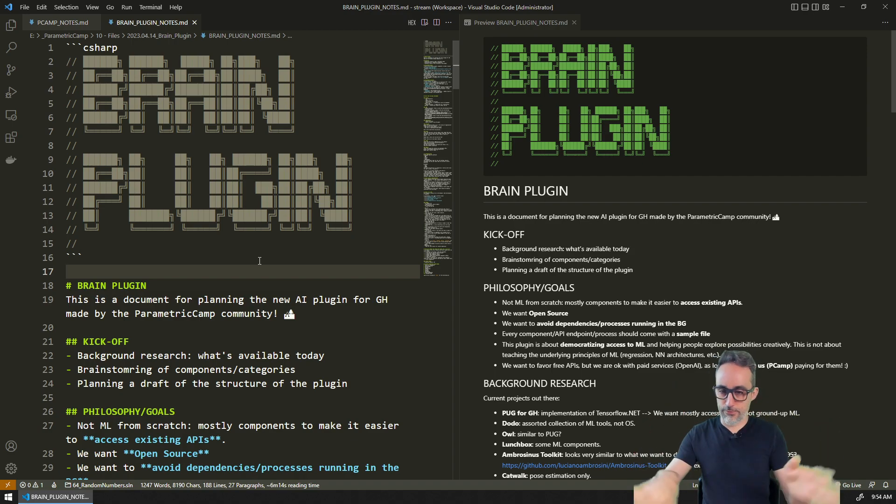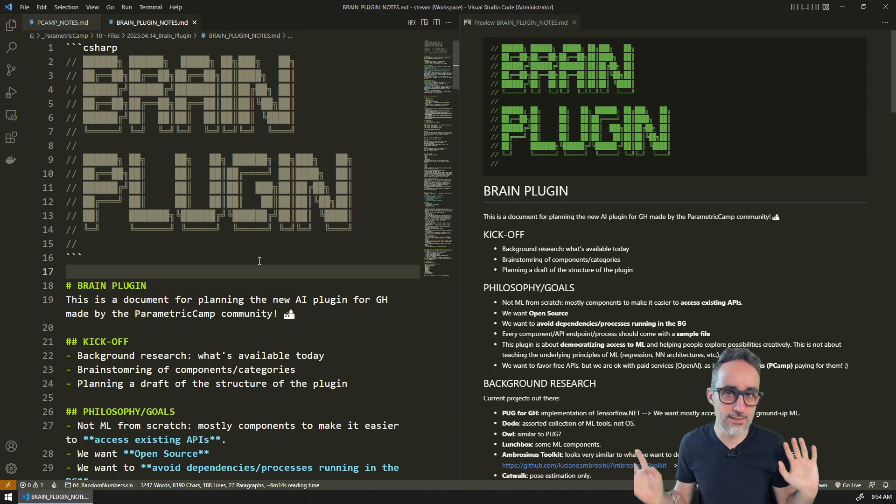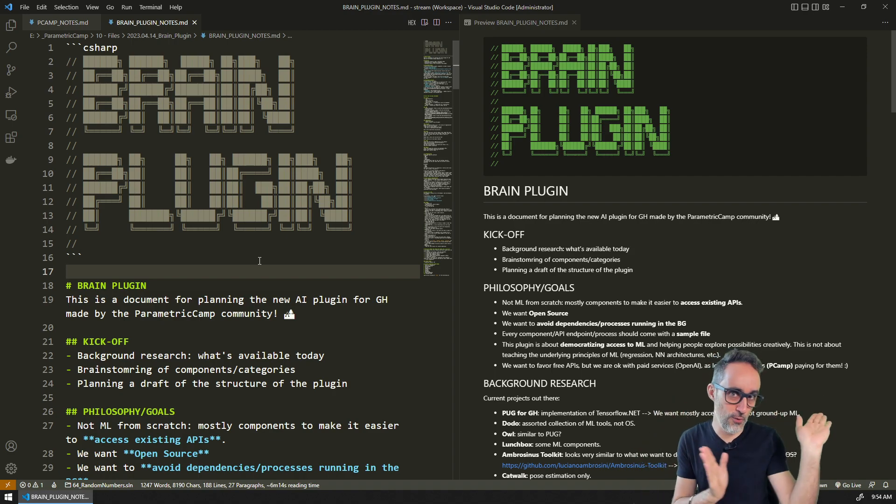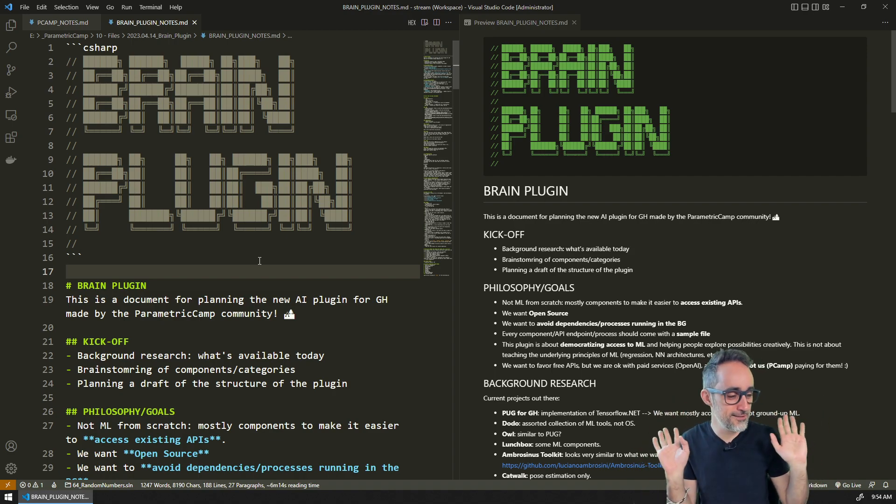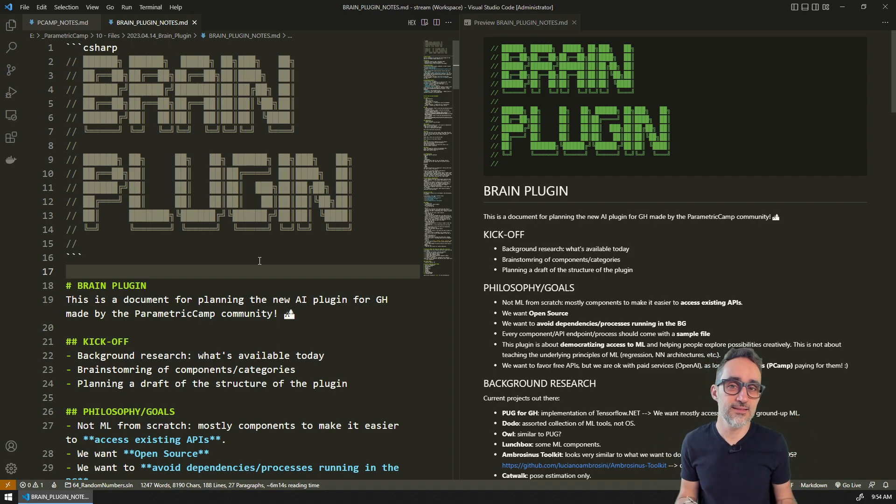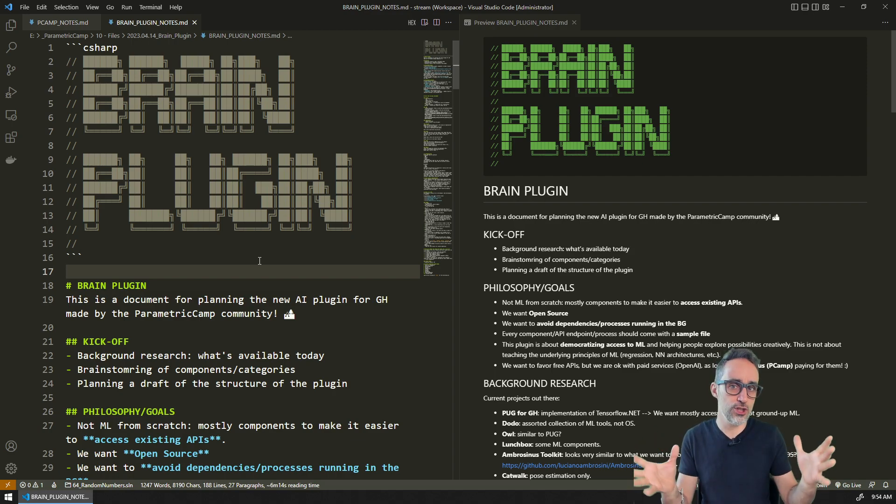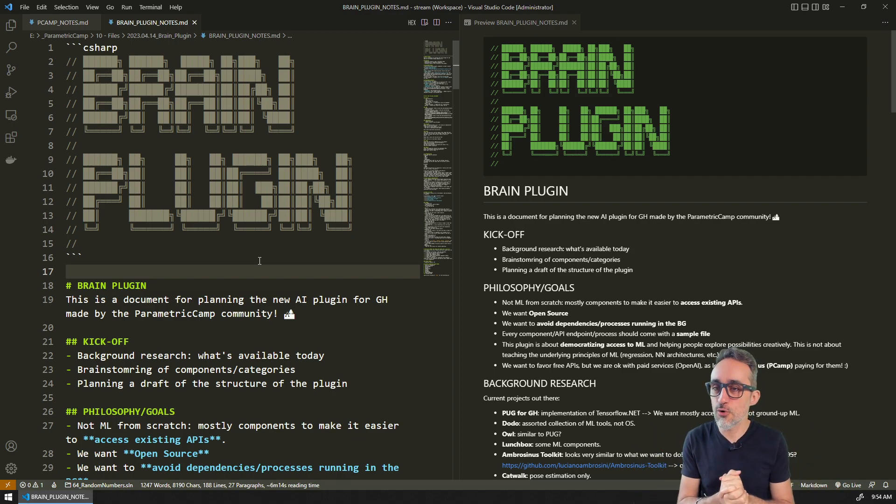Obviously it always ends up happening that that roadmap gets absolutely bent and twisted and you go sideways, but that's fine. At least having some kind of initial game plan is typically a good way to start a largish project.